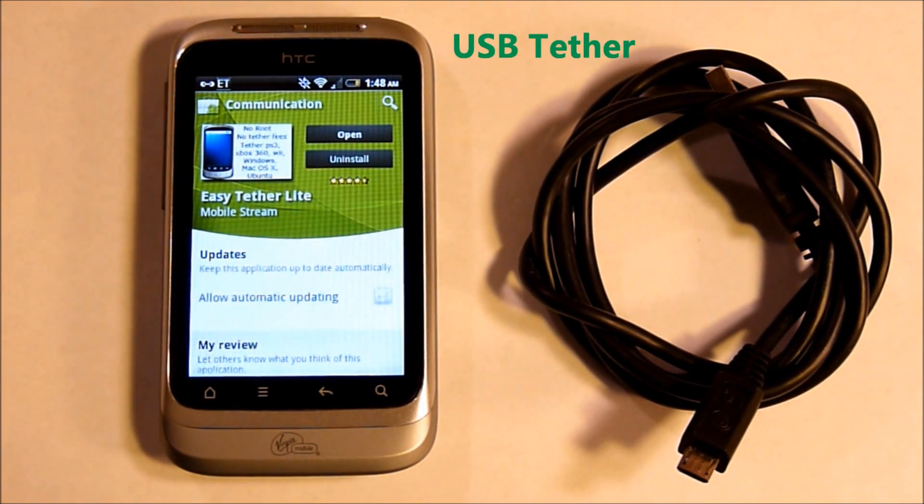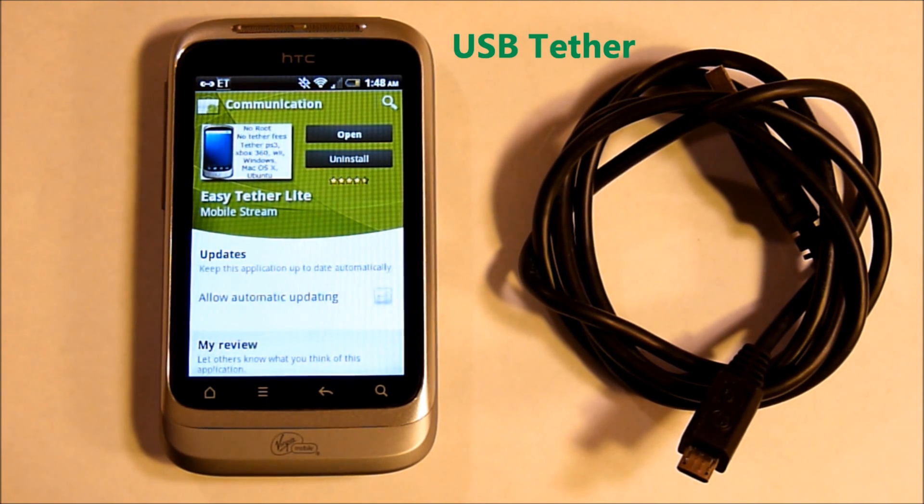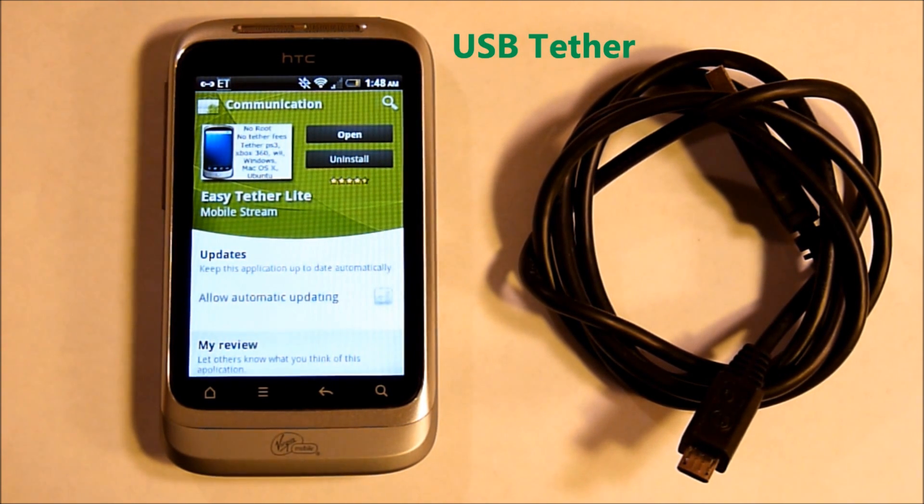Hi, this is Ms. TechFi, and in this video we'll be going over USB Tether on the HTC Wildfire S.